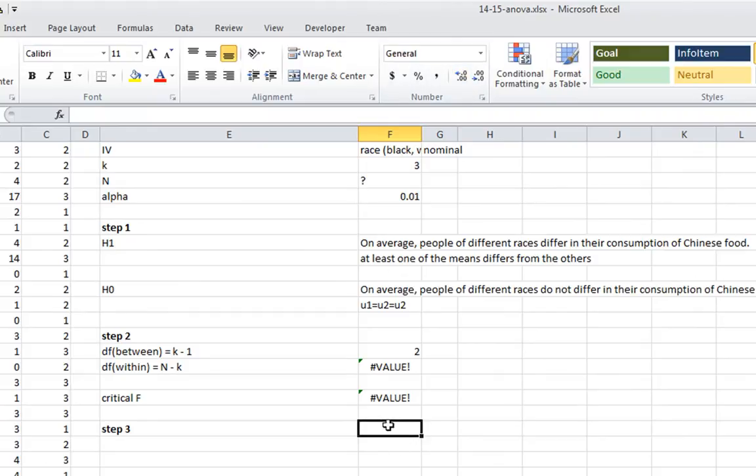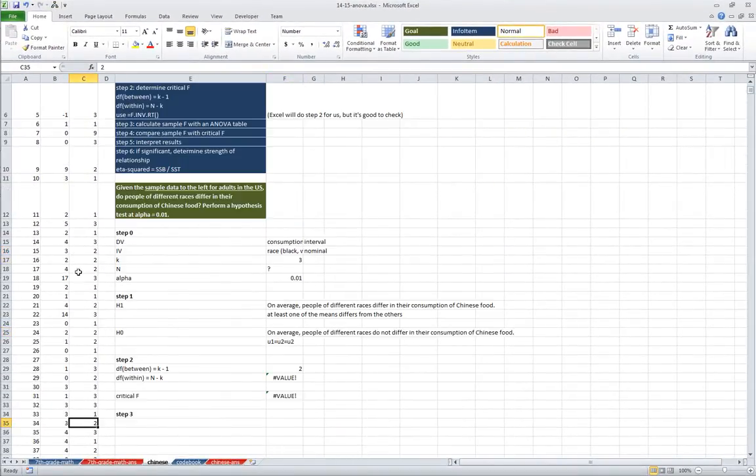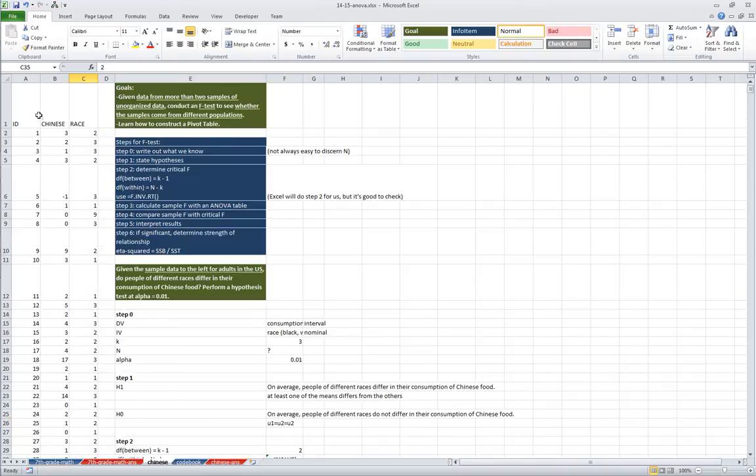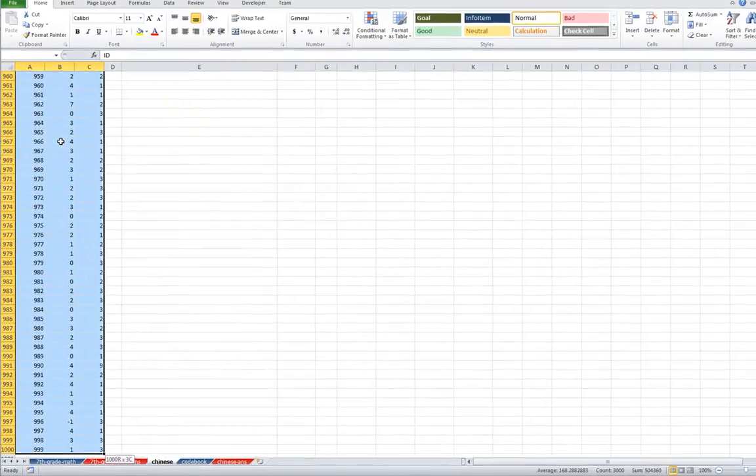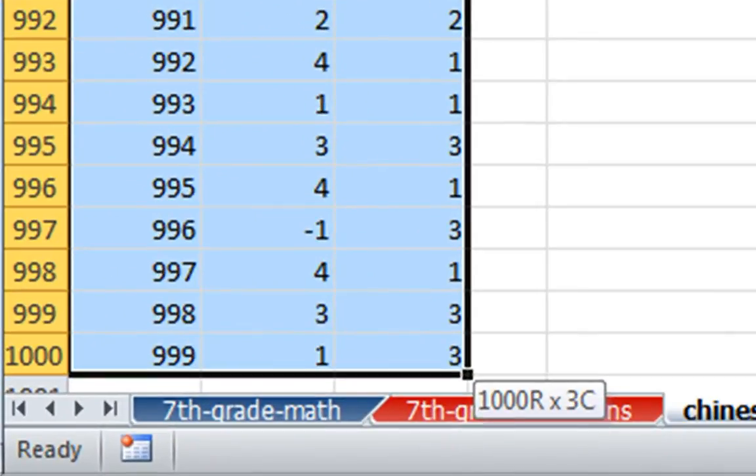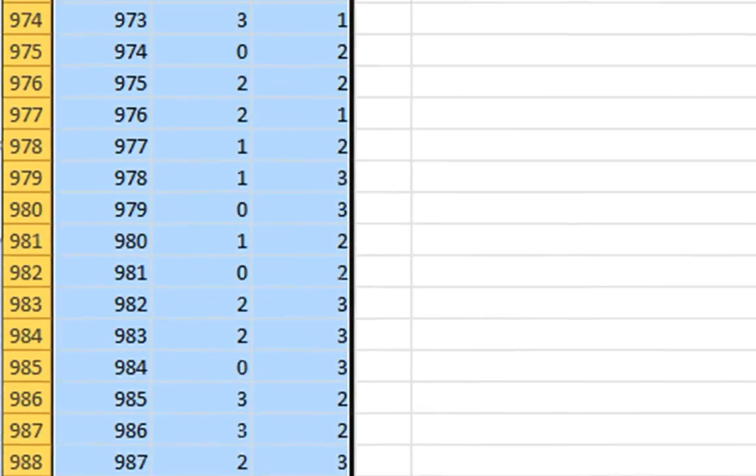Now step three is where things start getting very, very interesting. So we want to construct an ANOVA table, but we can't do it just quite yet, because we have this data is not in three columns, as I said before, of each race, the Chinese food consumption of each race. So what we want to do here, we want to create what's called a pivot table. And in order to do that, we're going to select all of our data. I'm going to hold in the shift key, and tap right twice. Holding in shift still, holding in control, and hitting down. Now we're all the way at the bottom of our data set, and we have 1,000 rows selected, and three columns. We have a lot of people in this data set.